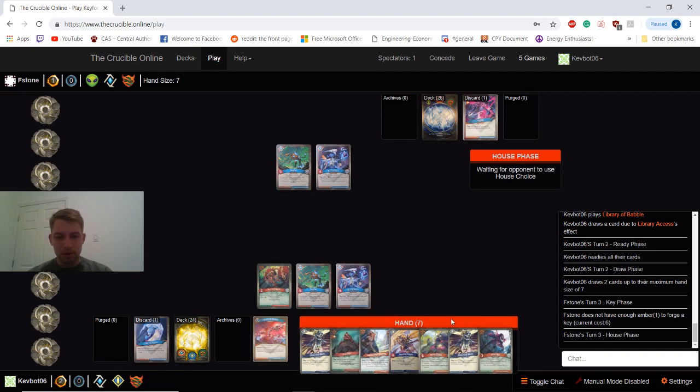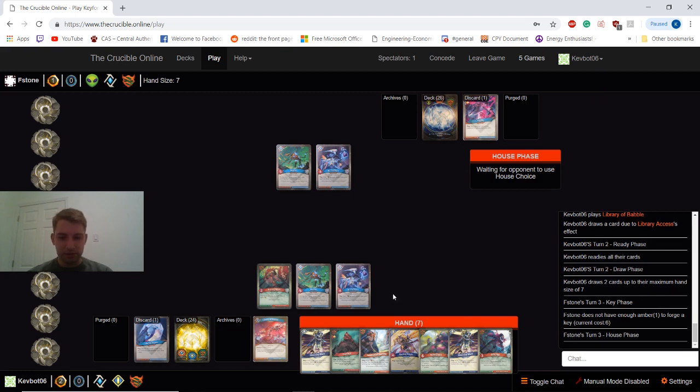We got 2 Amber there. It's nice to save up Library Access, but I also just like using it as well. Sort of cultivates your hand for next turn.